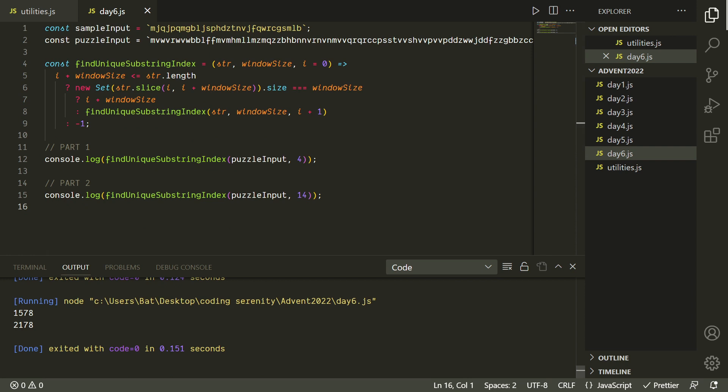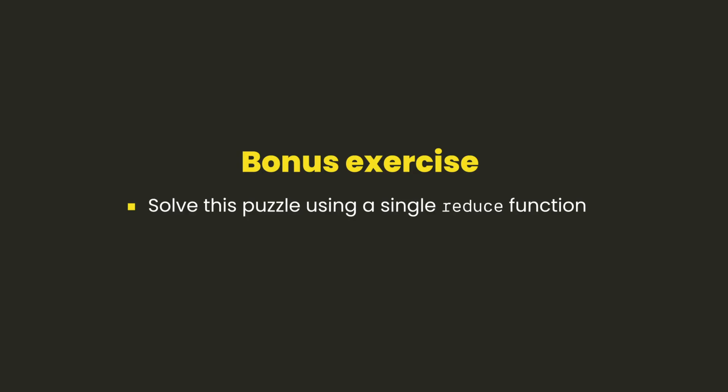But if you want an extra challenge, what you might want to try is solving this using a reduce. You've probably noticed by now that in functional JavaScript, reduce and recursion are kind of like the two cornerstones that we're going to use for almost everything. So we tried it with a recursive function. You can try it with a reduce if you want. Anyway, that's gonna be it for today. Thanks so much for watching, and remember, the first step is believing you can do it. Bye!